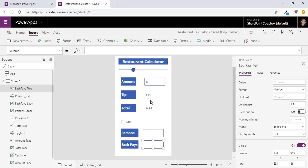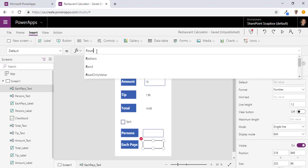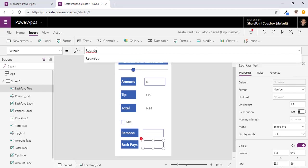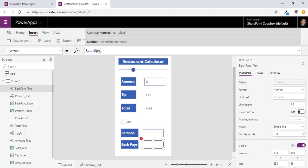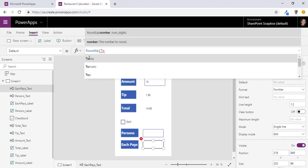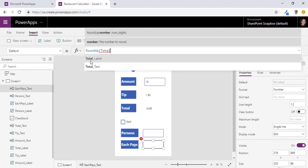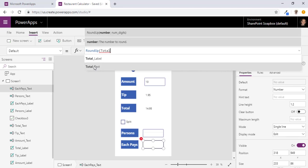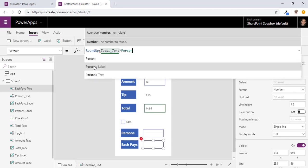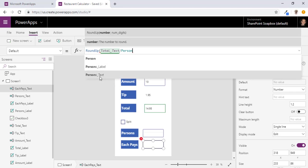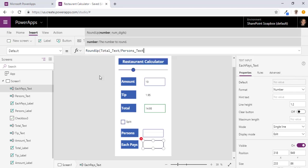So right now we want this to be roundup. And that is going to be... Let's try persons text.